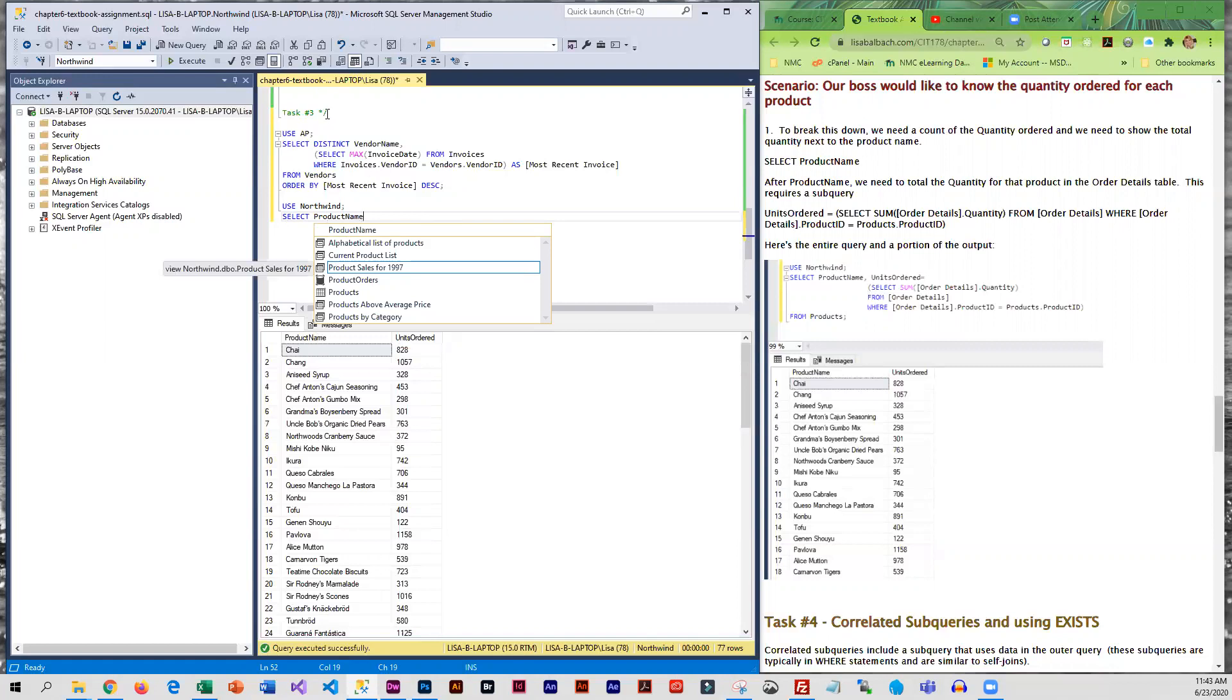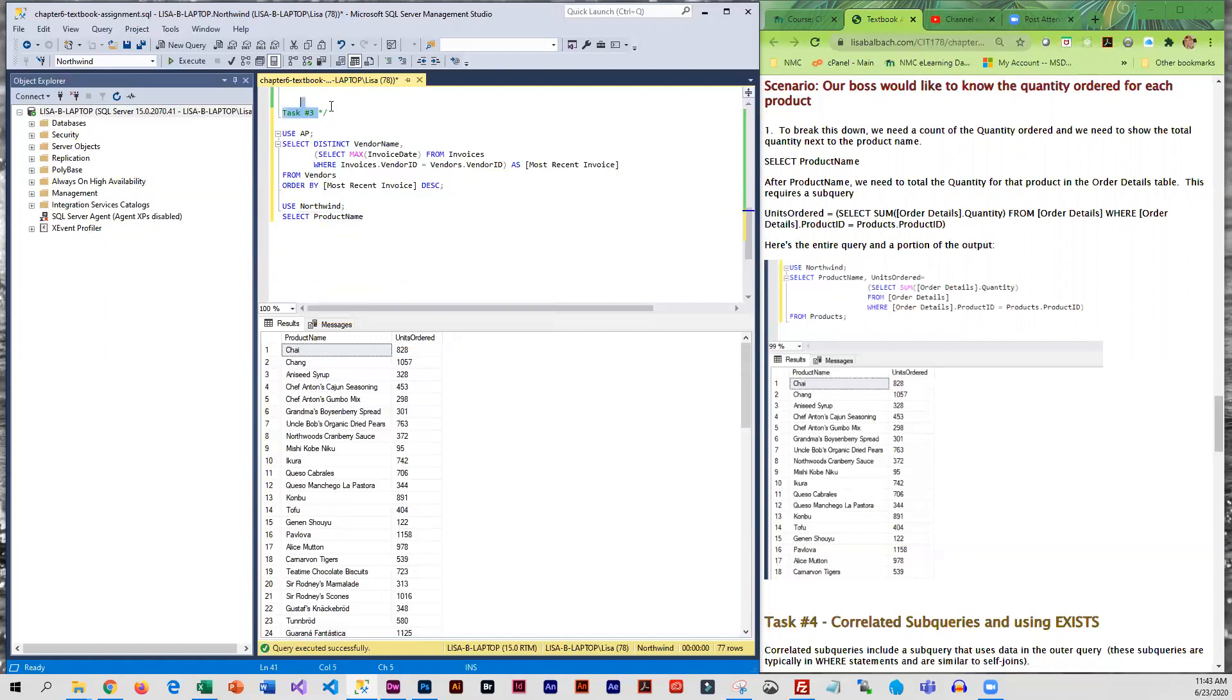And before I go any further I'm going to move my closing comment down. All right, so we're going to SELECT the product name and if you remember in the last query we did an alias.